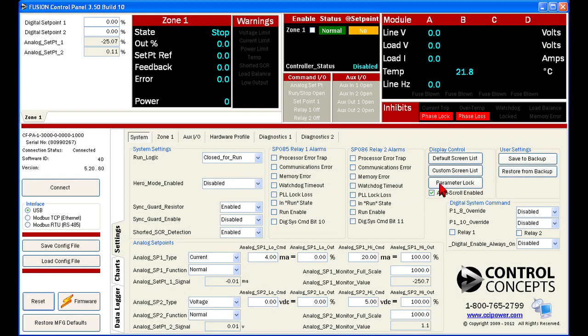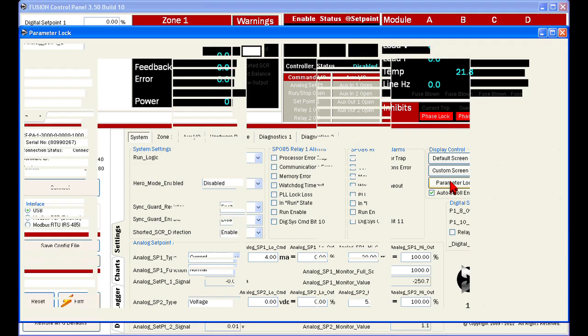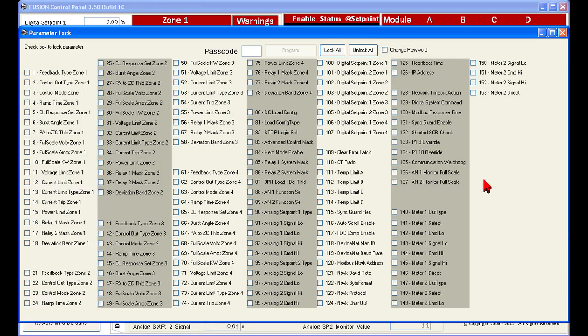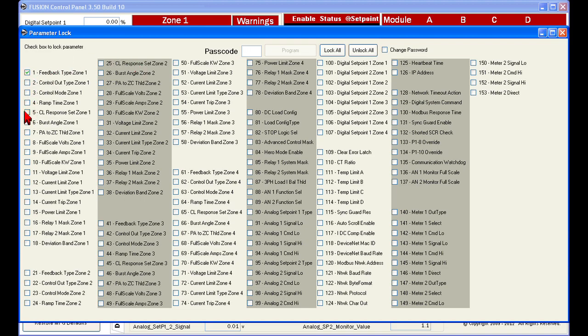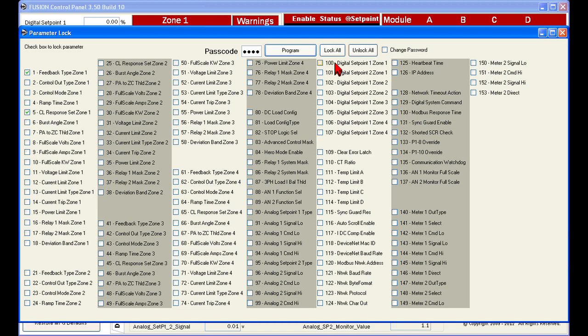To lock individual parameters, open the parameter lock menu, select the parameters you wish to lock, enter your password, and click program to make the change. You may also choose to use the lock all or unlock all buttons.